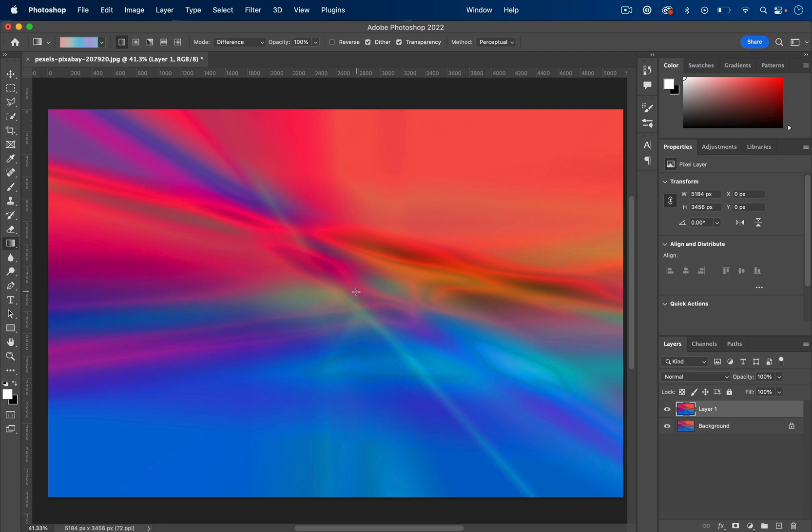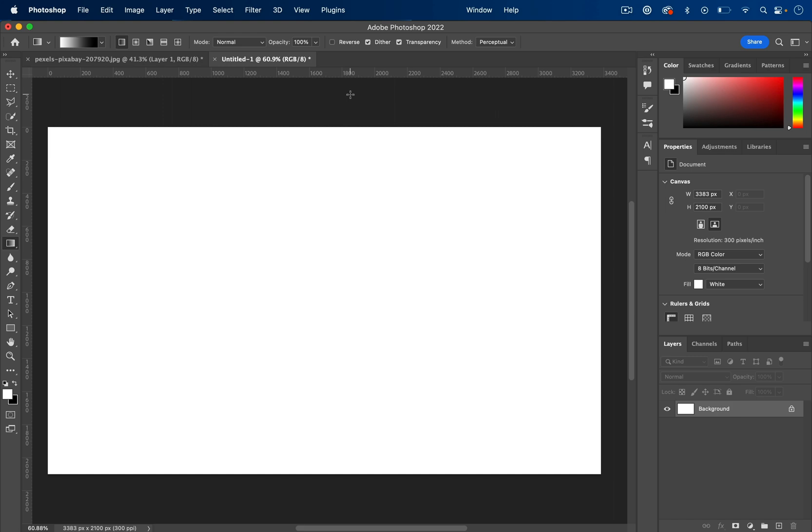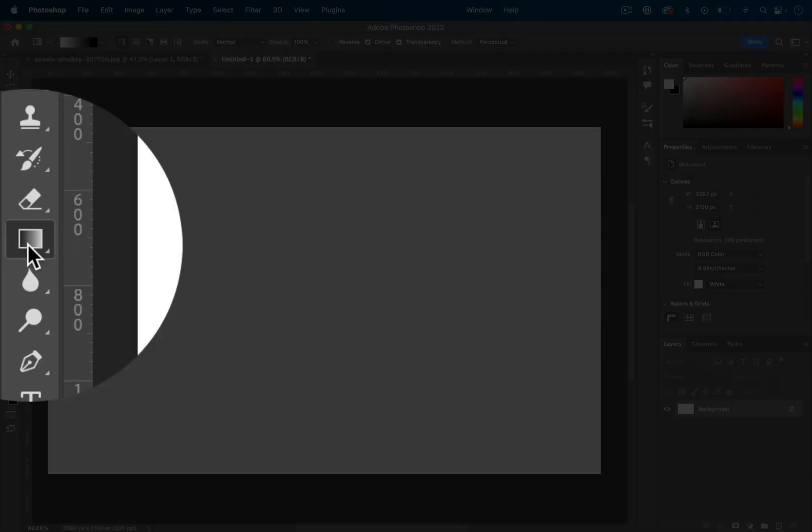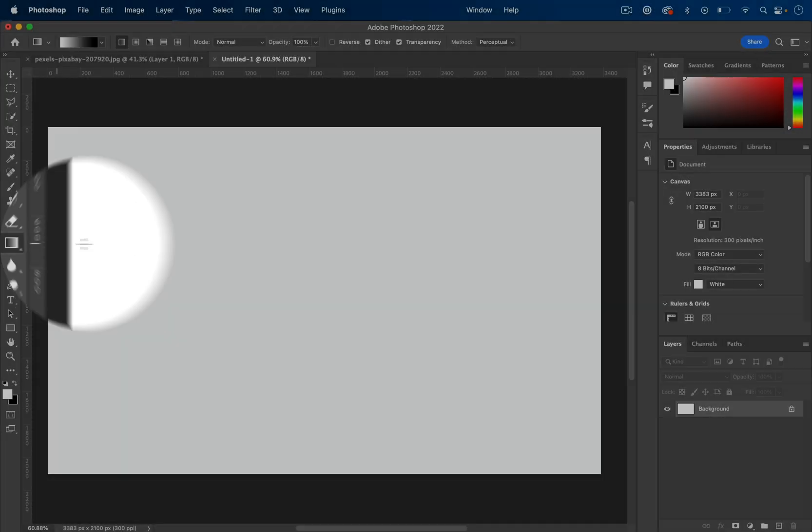I'm going to show you how to create amazing gradient backgrounds in Photoshop with this simple trick. Let's start on a new document with just a white background layer and head over to our gradient tool.